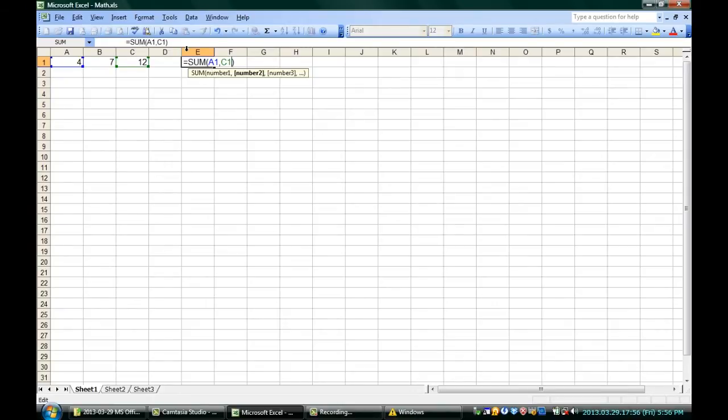If I hit enter now, you can see that the value of E1, where I was just typing, is A1 plus C1. The sum of A1 and C1: 16. That's correct.